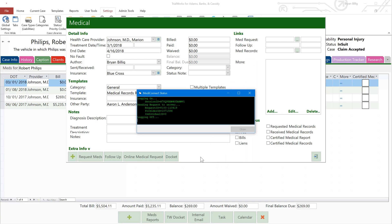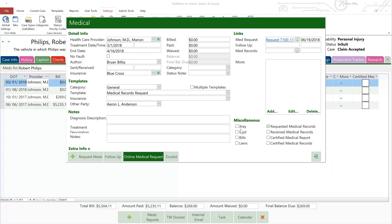Notice you are automatically logged off of the MediConnect portal. Now, let's click on the Online Medical Request button again to review some additional options.